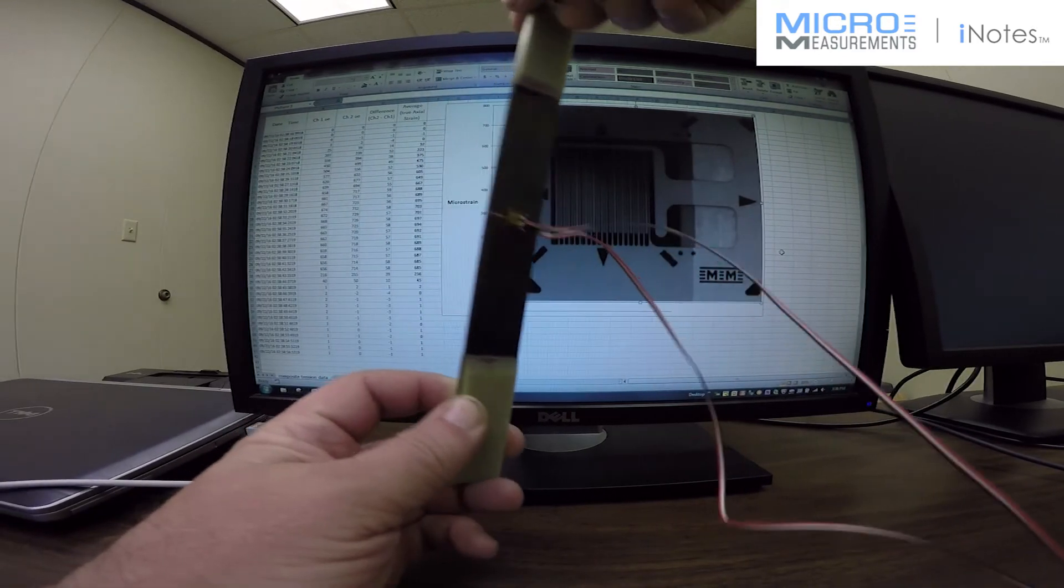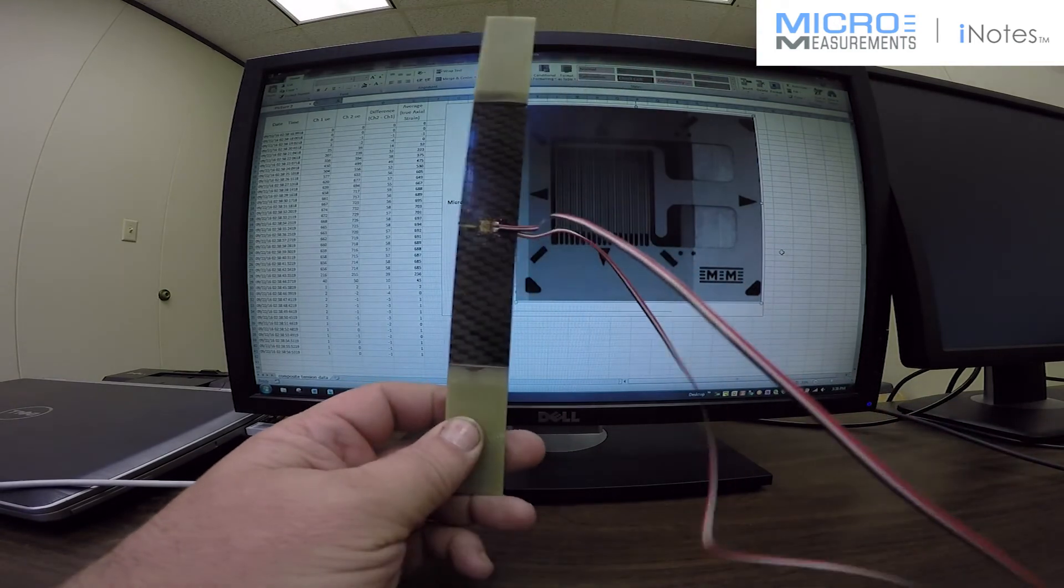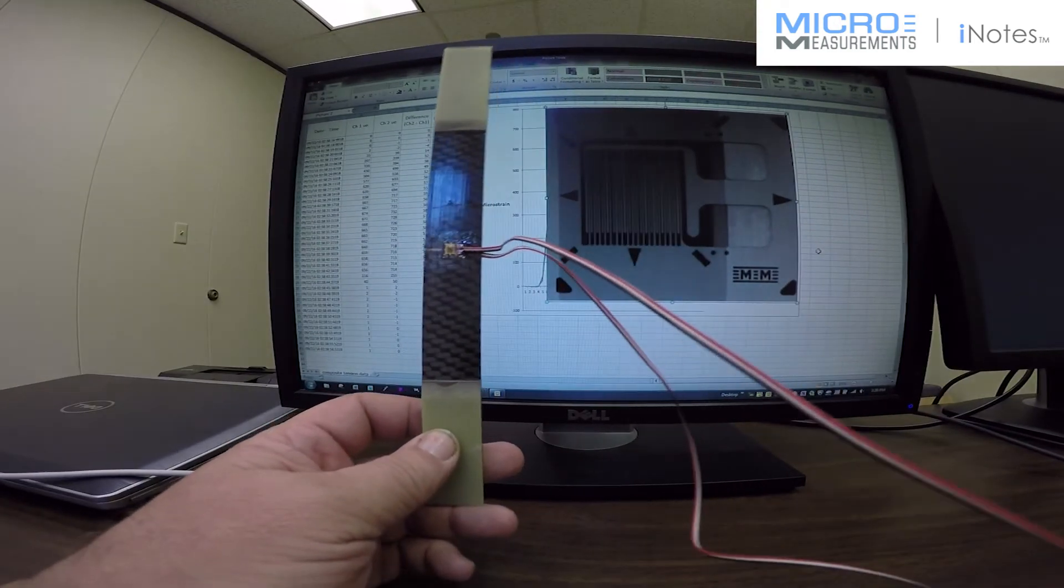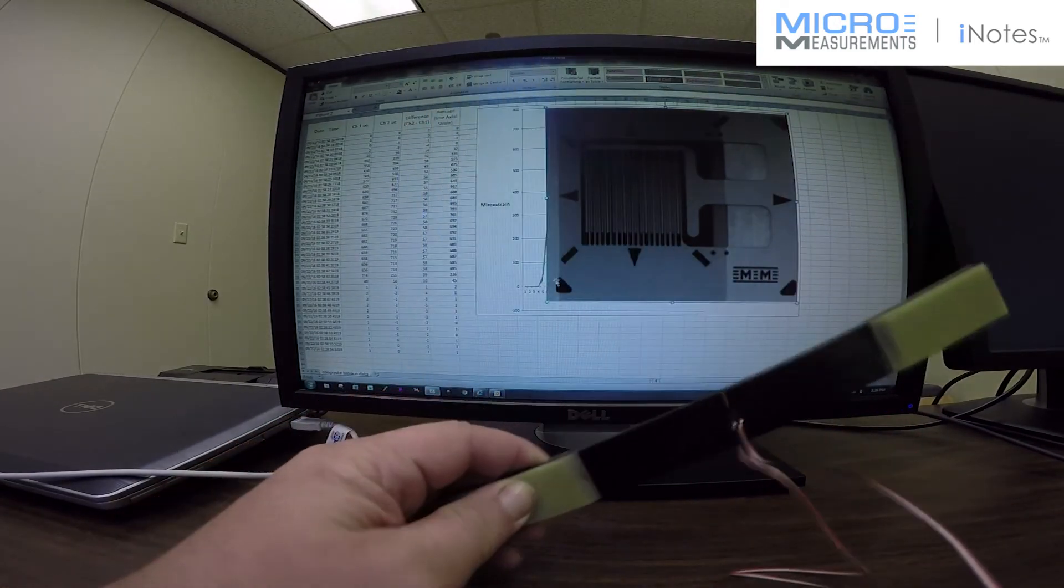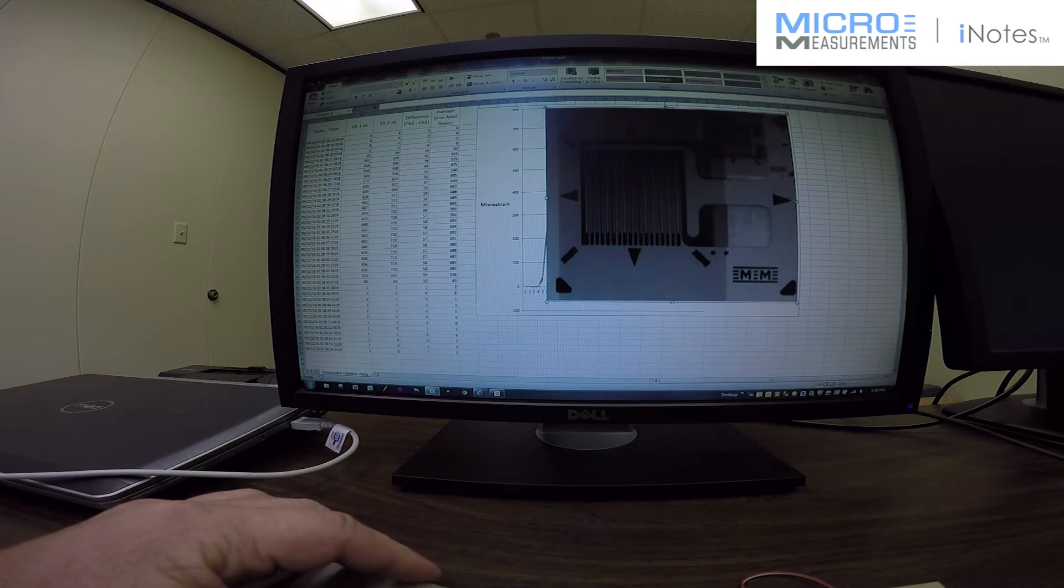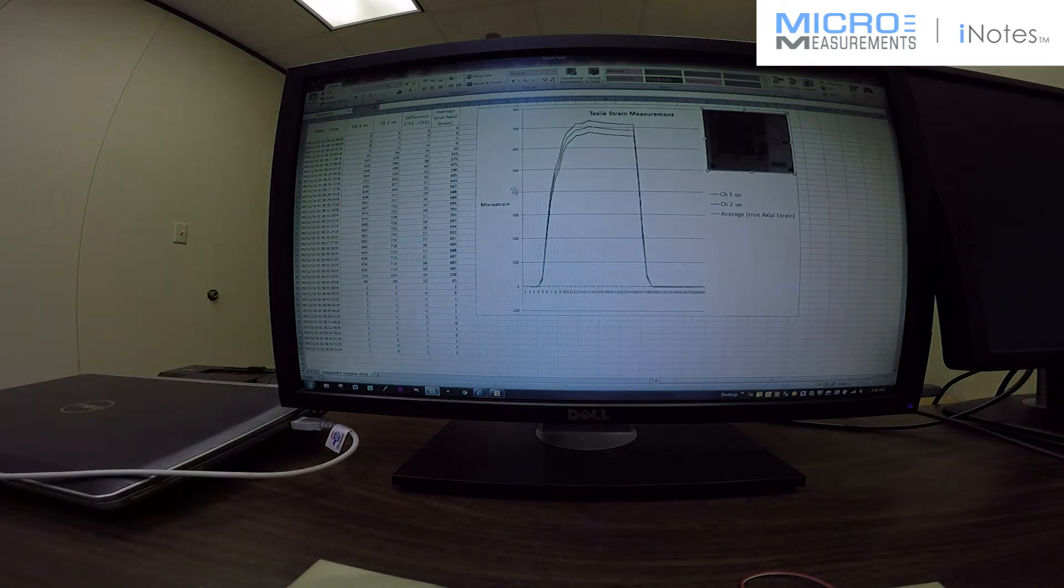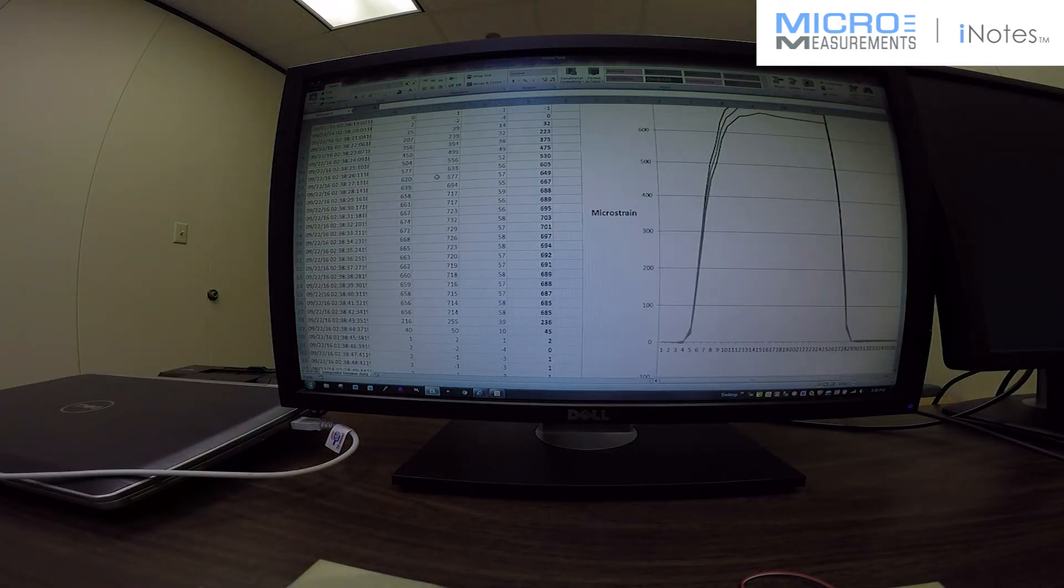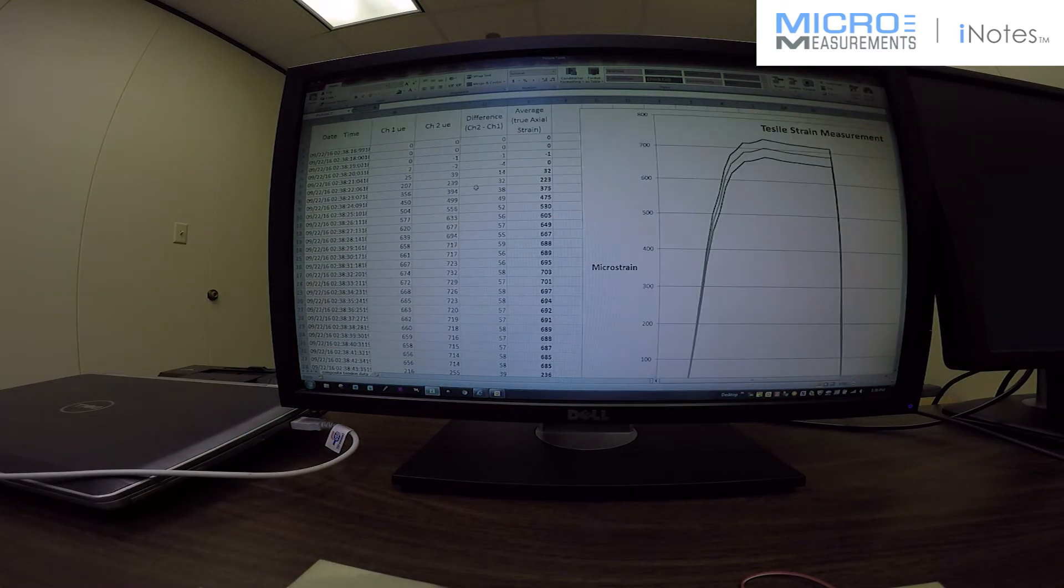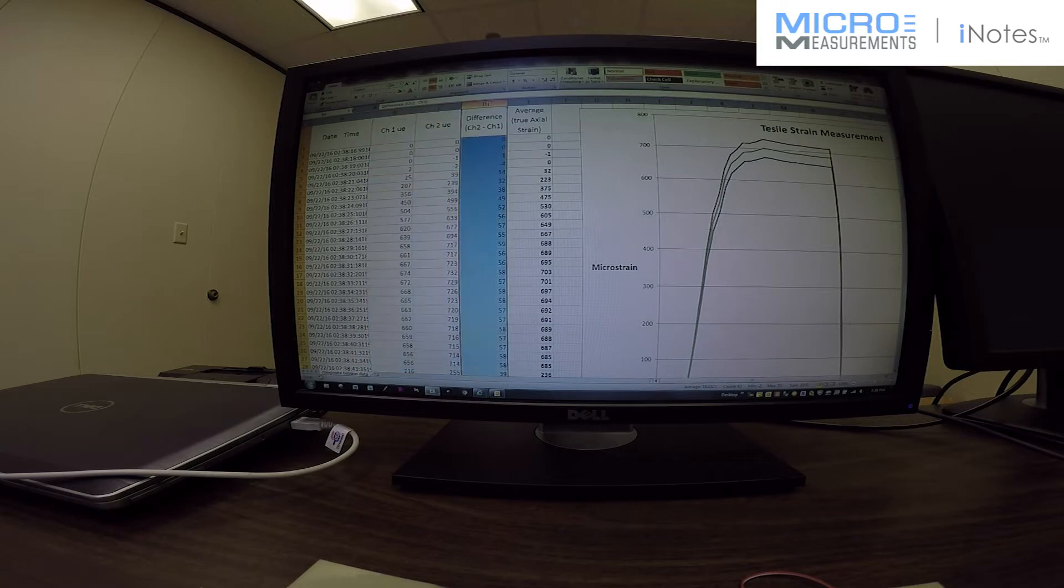Let's look at the results here. Now I'm going to enlarge this a little bit and you can see the results on Channel 1 and Channel 2 in columns B and C here. And in column D I'm showing the difference.